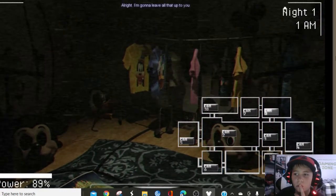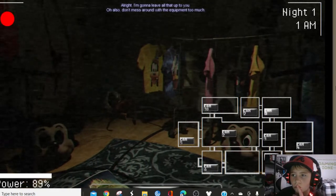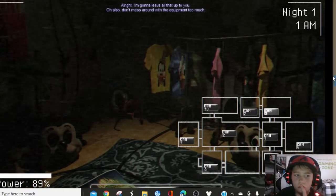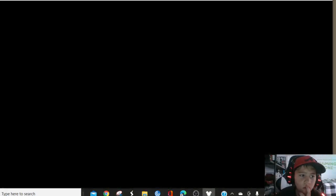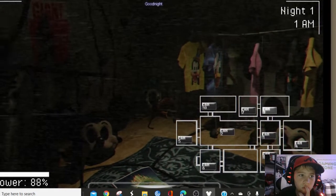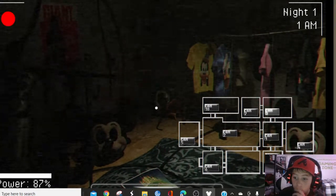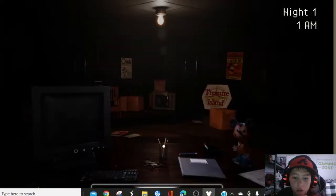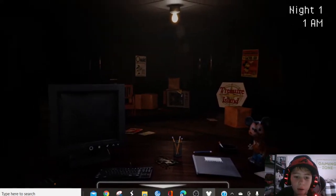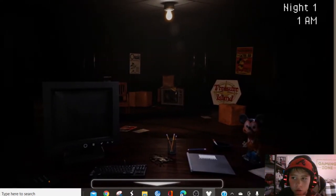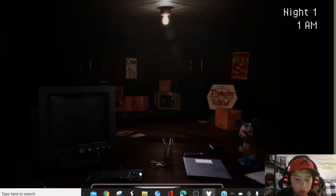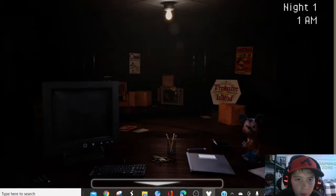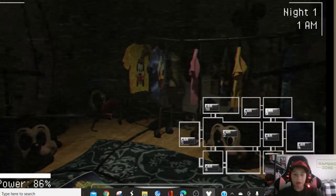Loud sound, the camera lights should lure that thing away. Try to be quick about it, though. You probably only have a small amount of time to react. Alright. I'm gonna leave that all up to you. Also, don't mess around with the equipment too much. That stuff costs a lot. Good night.